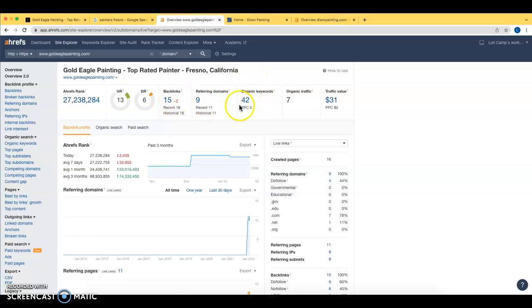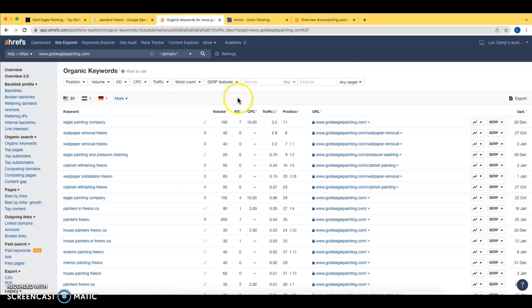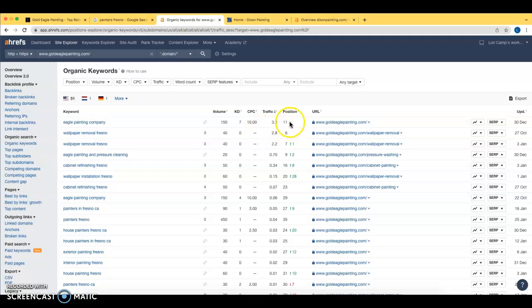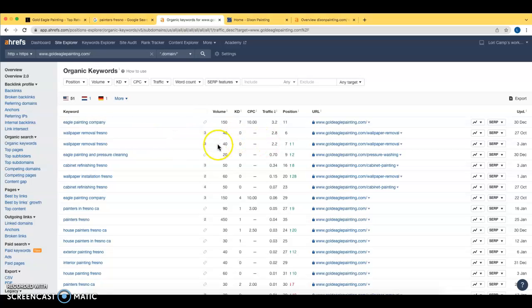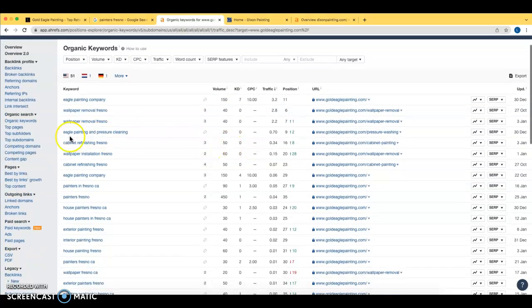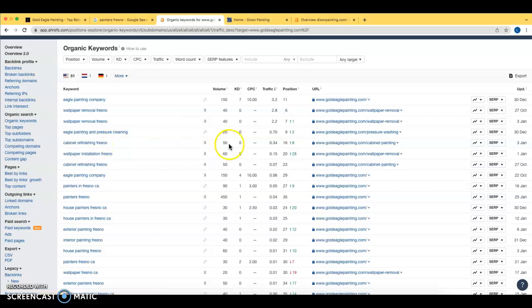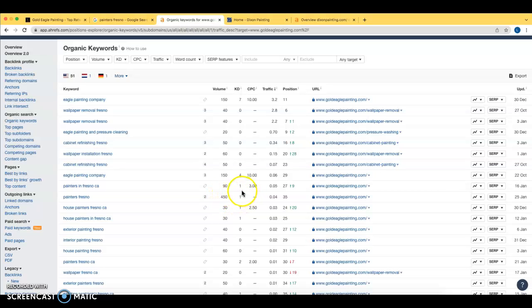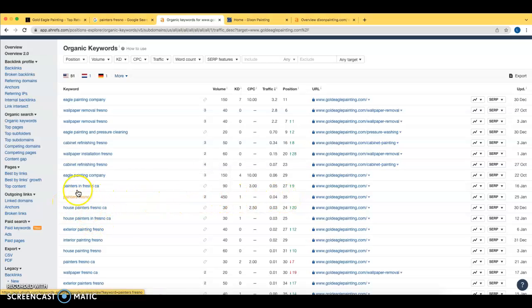You guys are currently ranking for 42 keywords and we can actually look and see exactly what those are. So we can see Eagle Painting Company, you guys are sitting at 11th right now. Wallpaper removal Fresno, that's another great search term, you guys can rank for 40 searches per month. Cabinet refinishing Fresno, 50 searches per month. But the big one painters Fresno right here, 450 searches per month with very low competition. You guys are currently sitting at 35th. There's a lot of opportunity here for you guys. If you just picked a handful of these and really incorporated them into your content on that homepage, you guys would see a lot of new business coming in for yourselves.